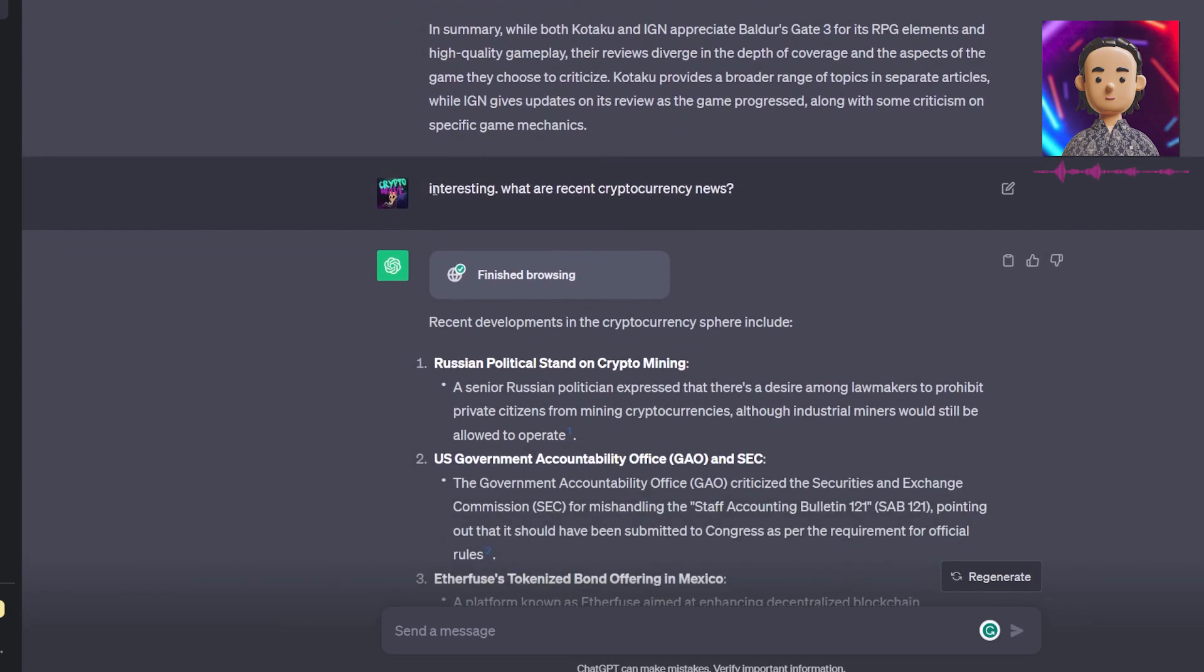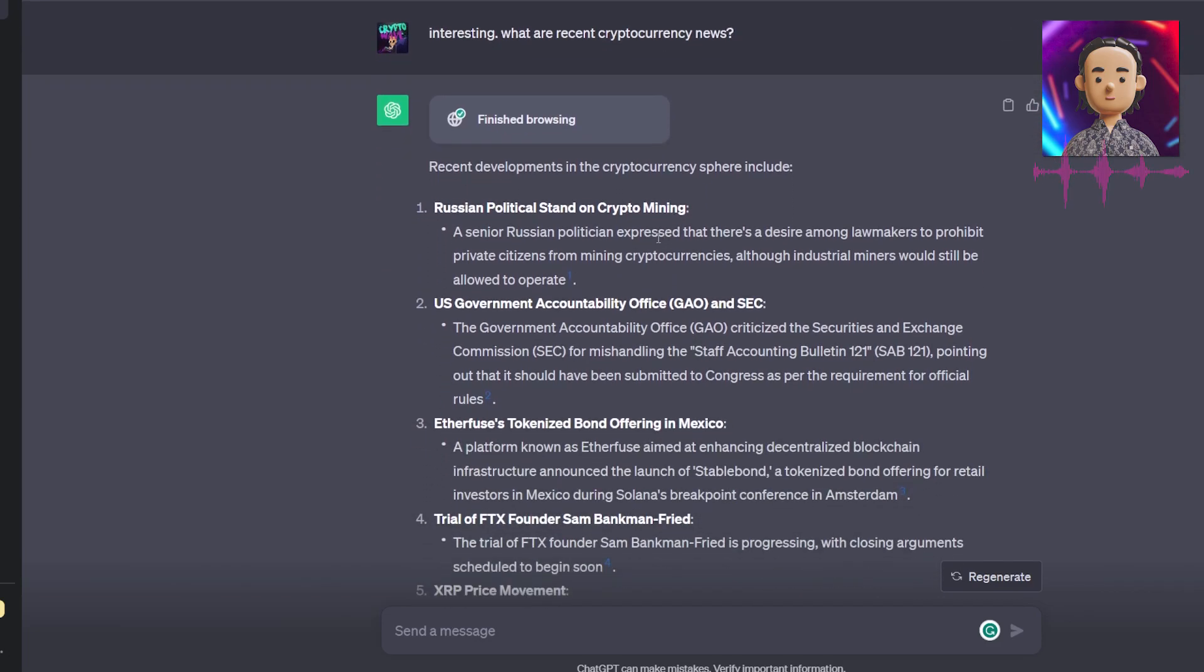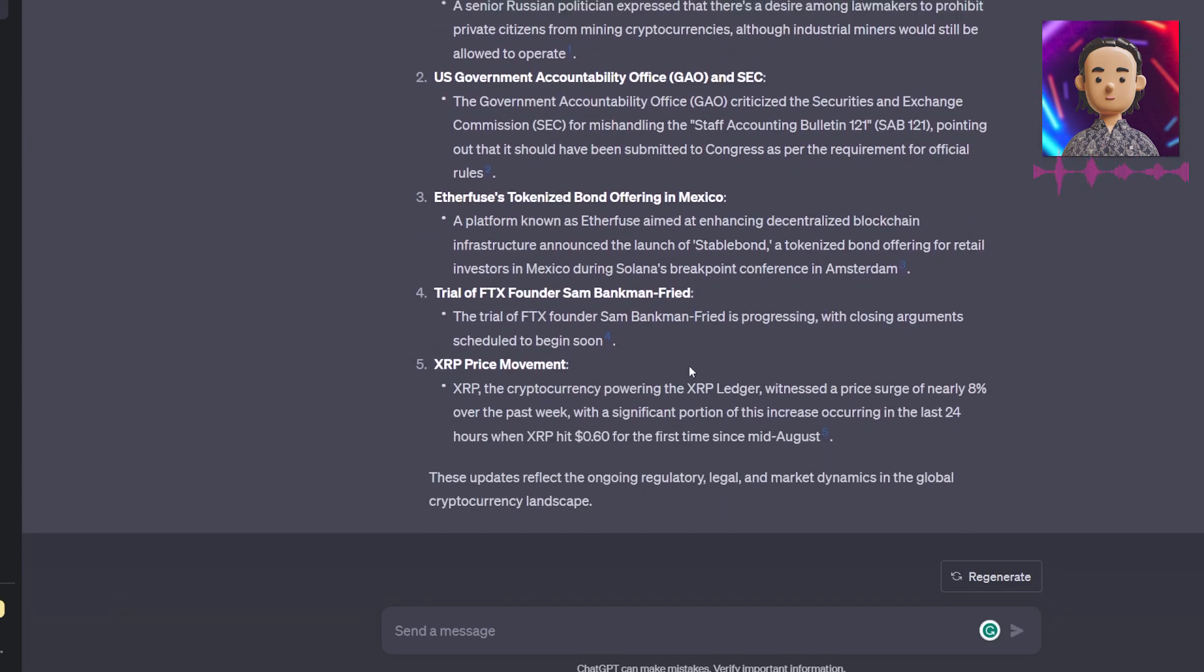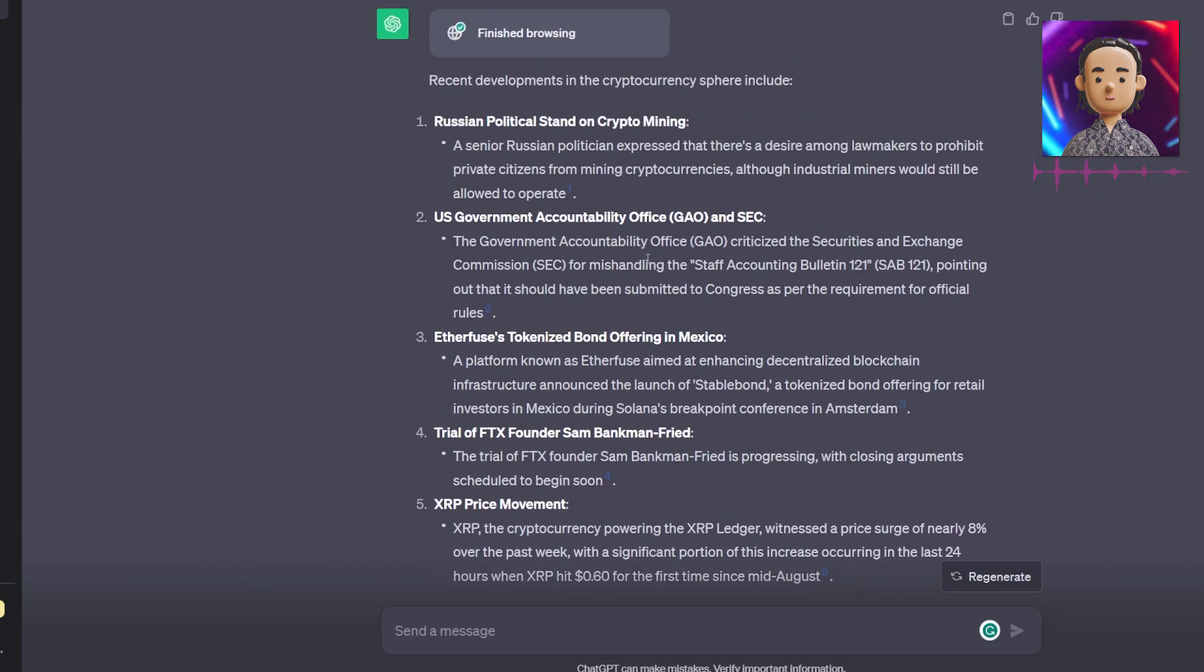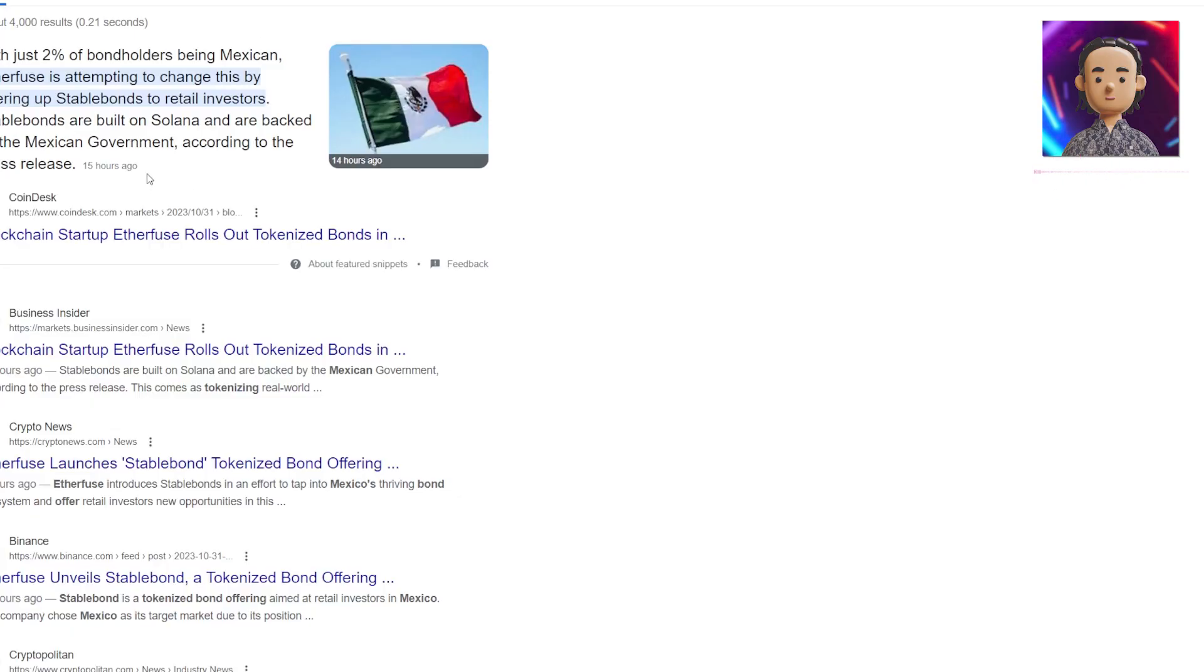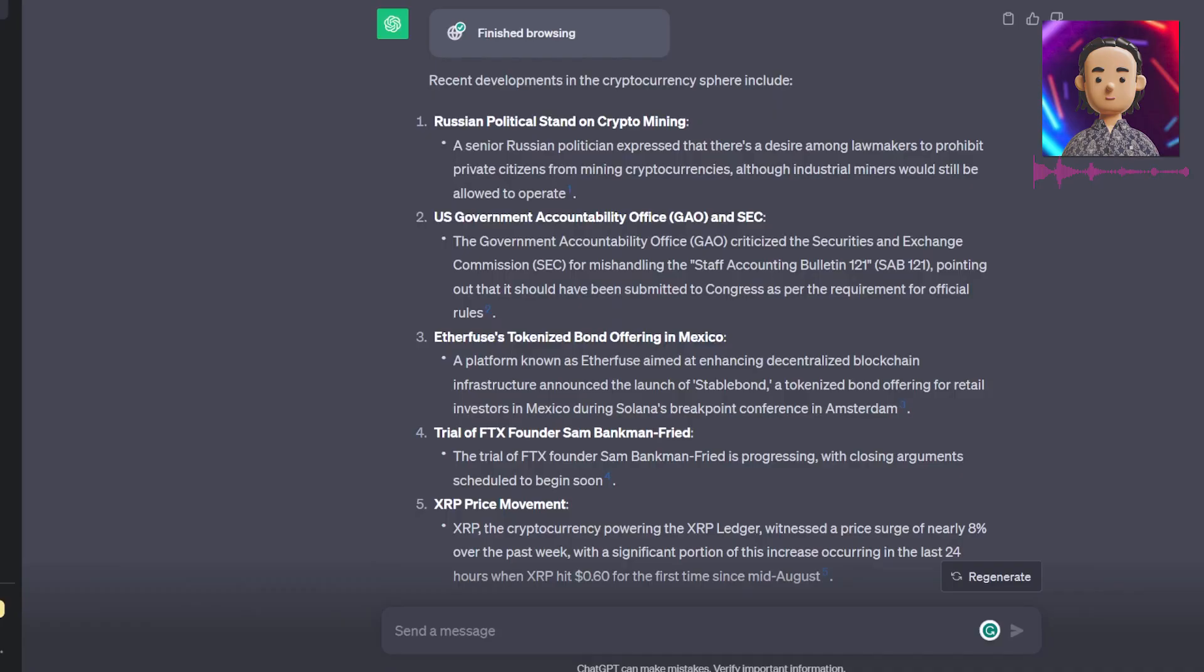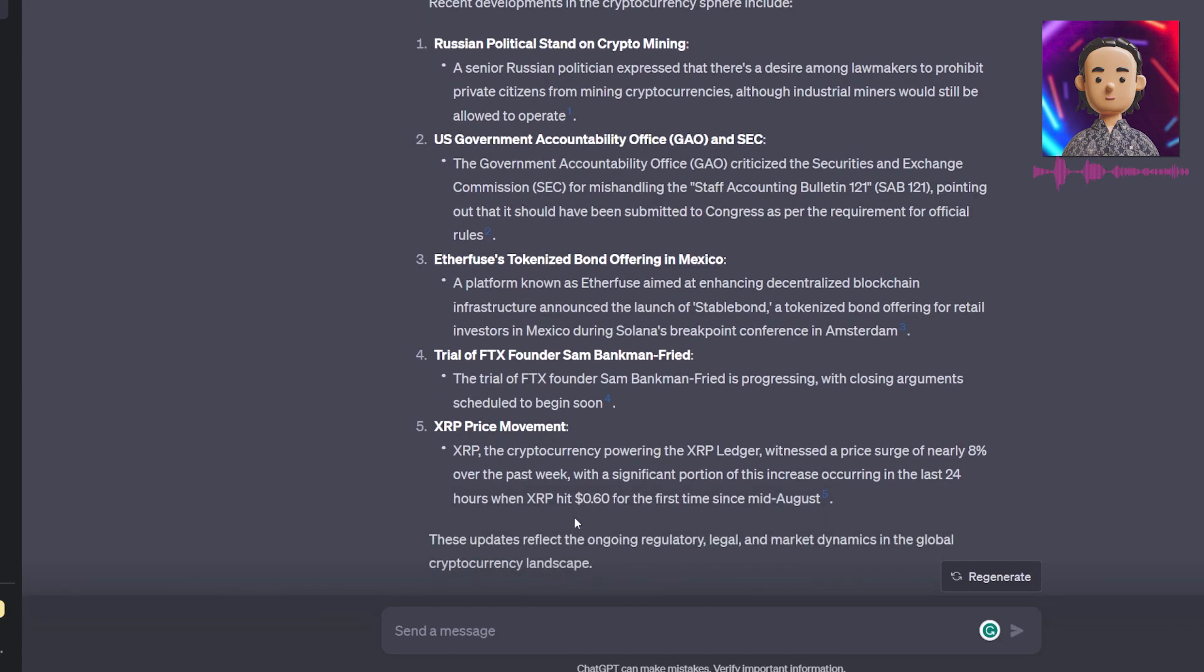Let's now scroll down. I asked it what some recent cryptocurrency news was, and we see that it listed five recent cryptocurrency news items. If we take a look at, for example, point number three and Google that, we see this is indeed recent news with articles being released just hours ago. ChatGPT was able to access this and give us information based on this news, meaning it really did browse the web and got information from the web. This is something we've never seen before from ChatGPT.